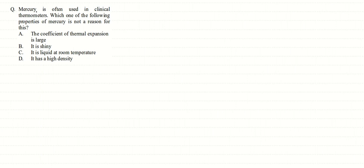All right friends, it's a theoretical question. Mercury is often used in clinical thermometers. Which one of the following properties is not a reason for this? It's very important - which property is not a reason?